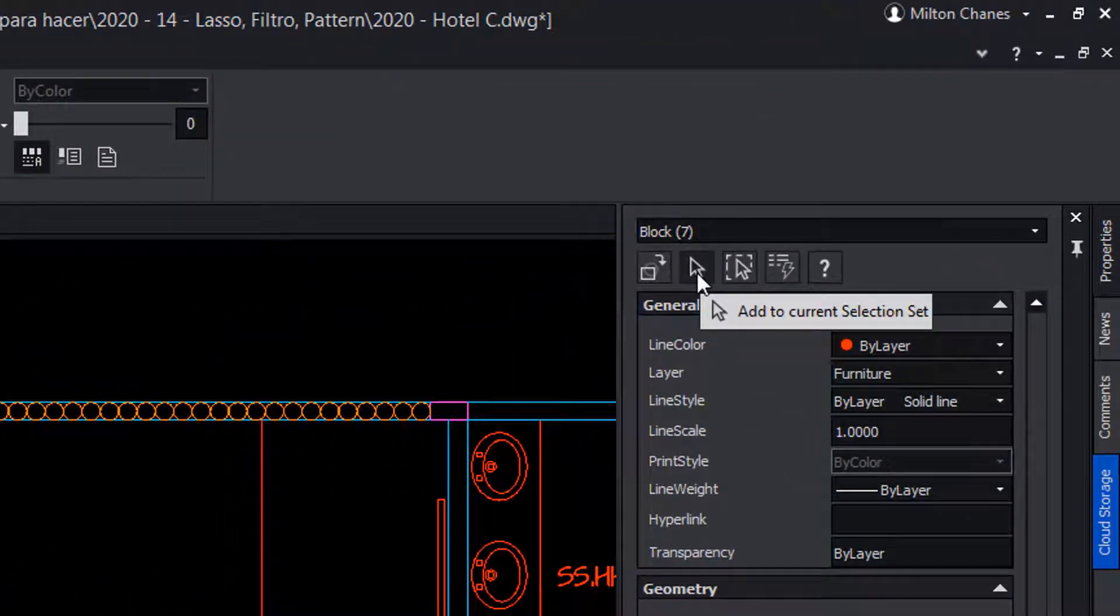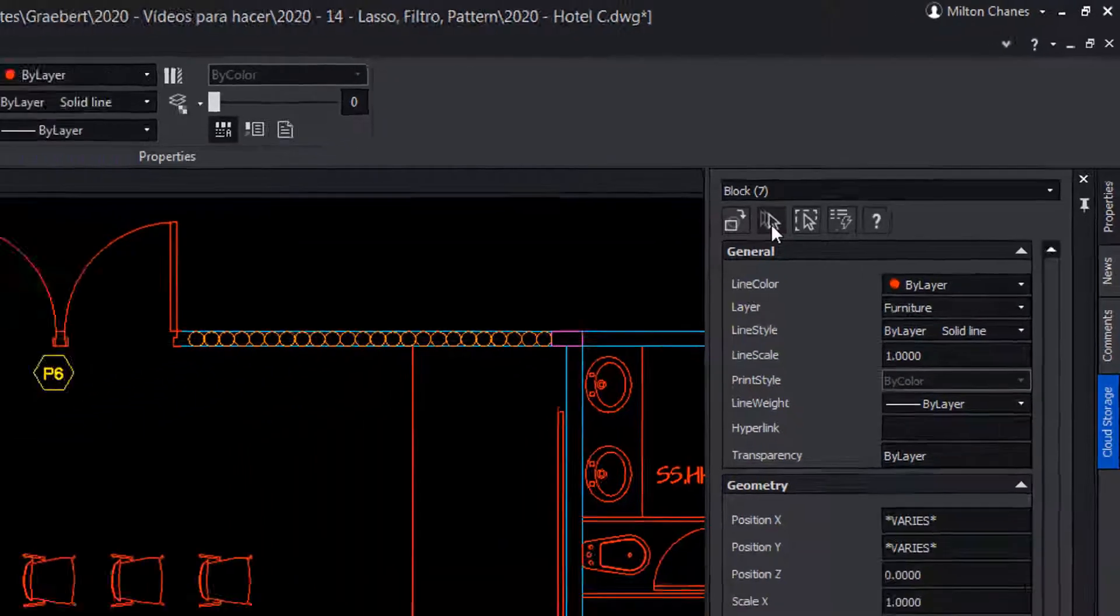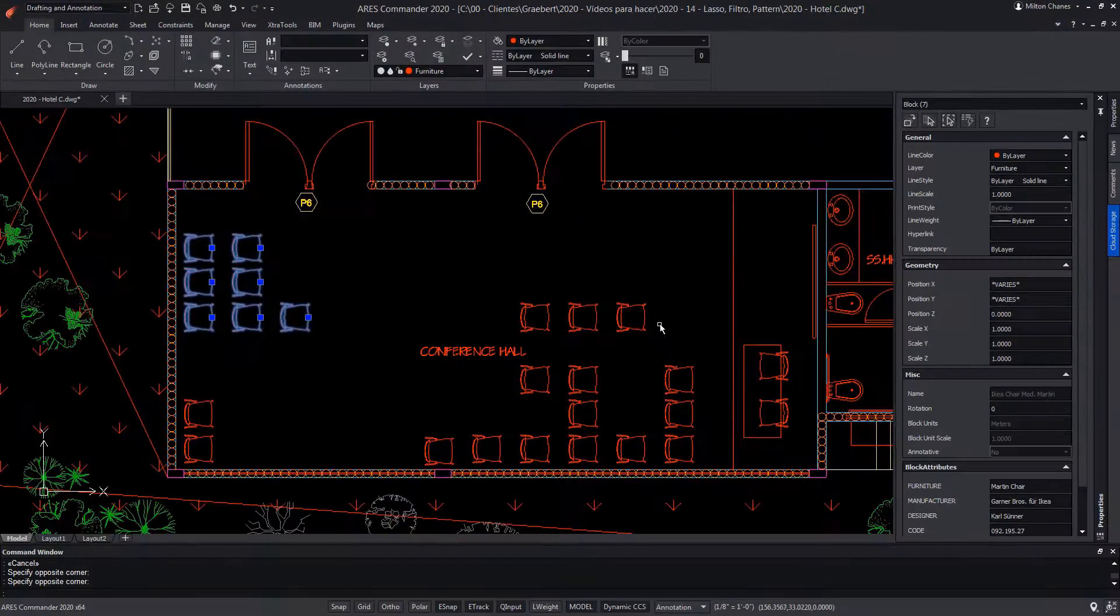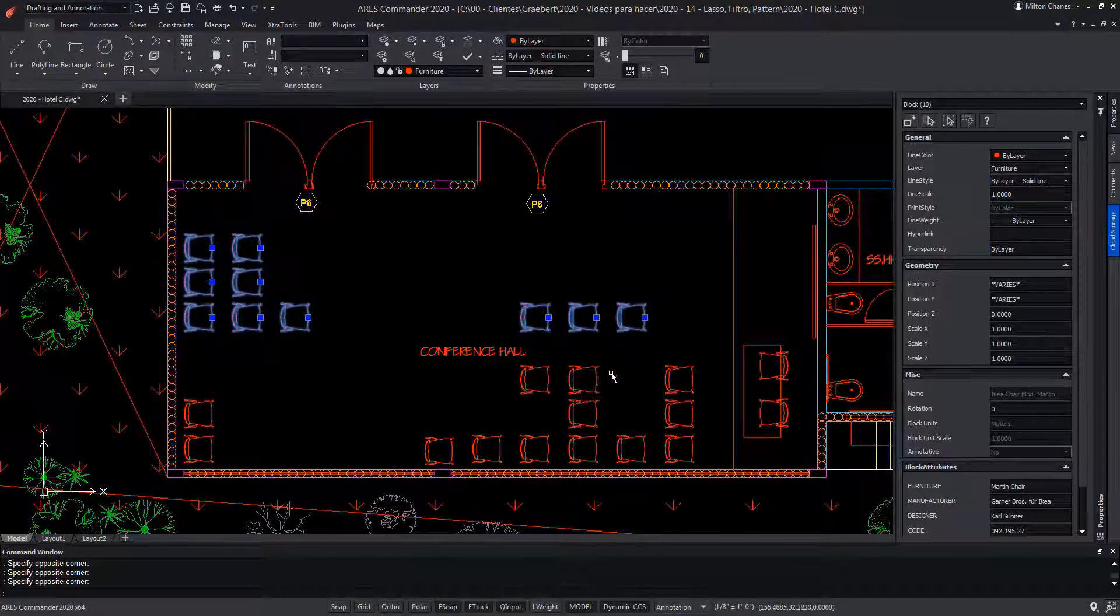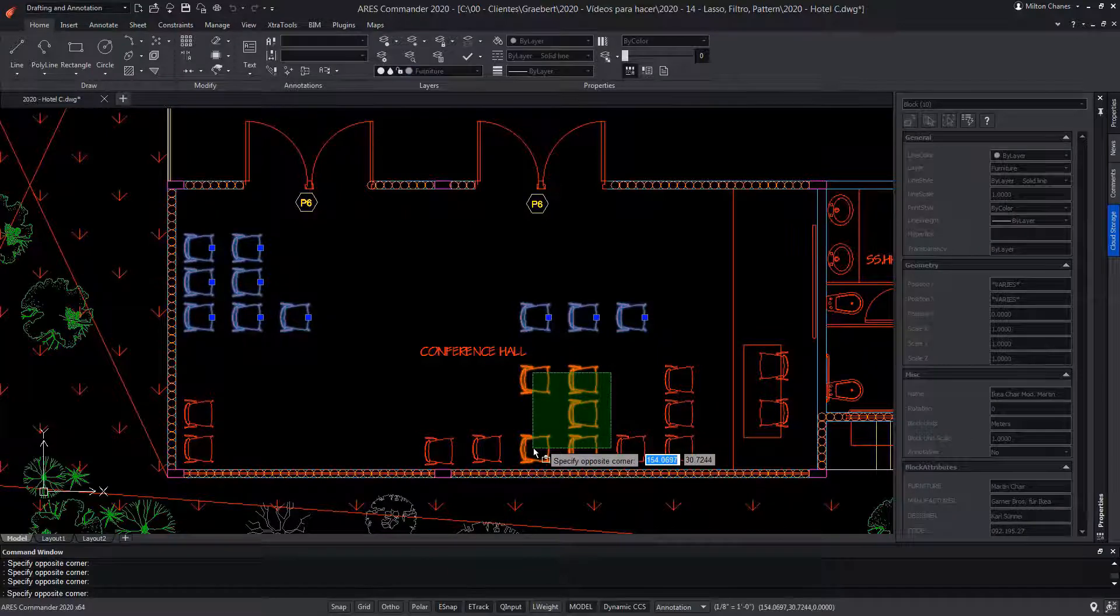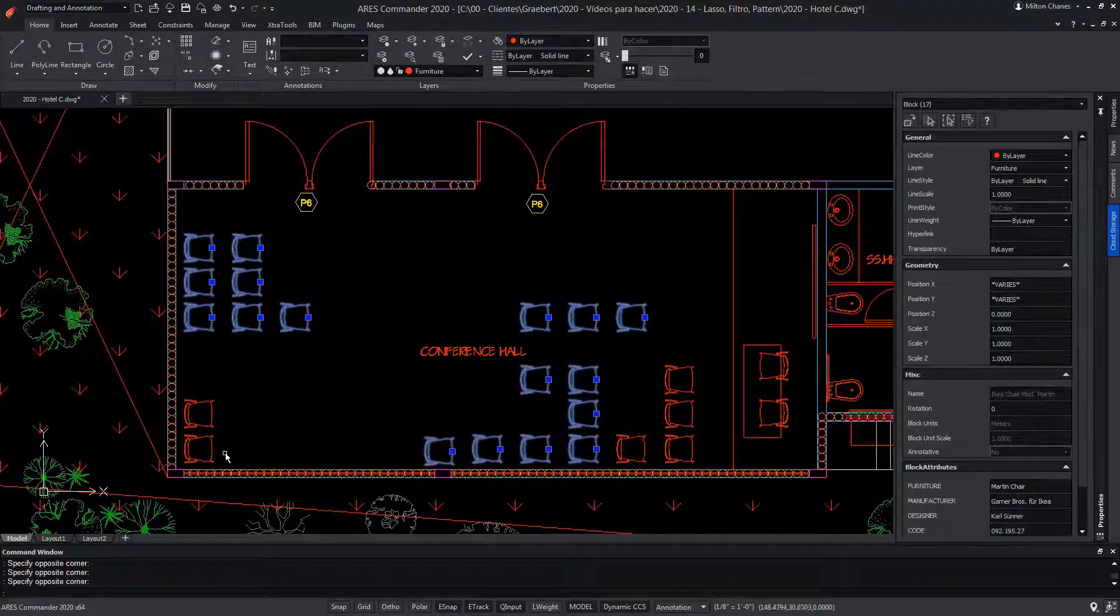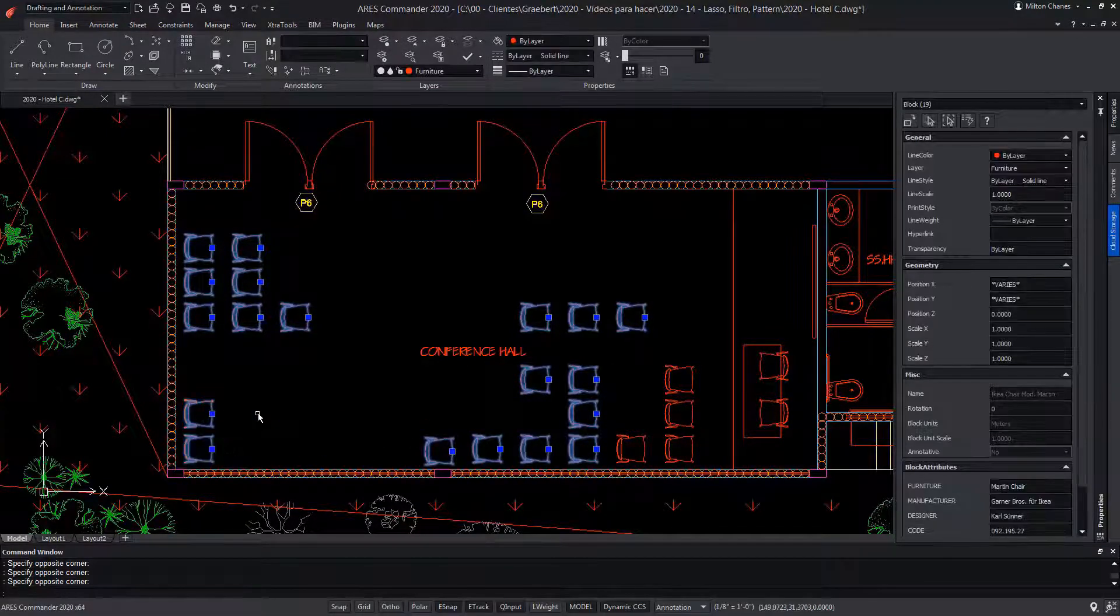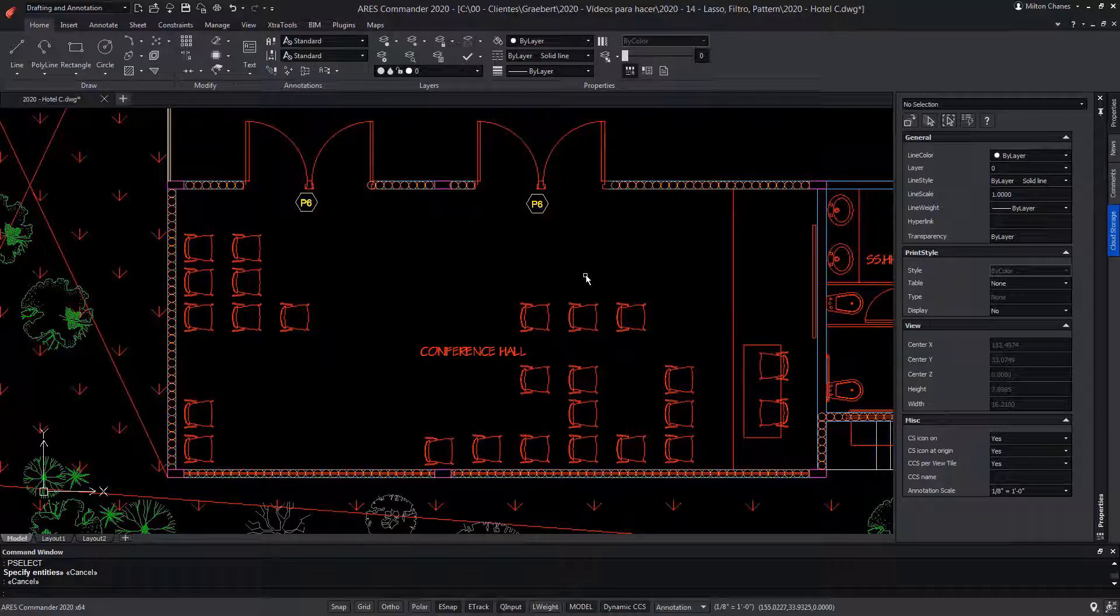Instead, when the icon shows several arrows, we can select more entities that will accumulate to the previous selections. By pressing Escape, we can cancel all the selections.